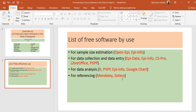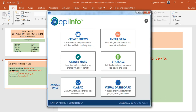Epi Info can also be used for data entry. Previously we clicked on StatCalc — now we click on 'Create Forms.' When you create the form, you can do data entry. I'm not going to drill into it right now, but maybe in the future I'll make separate videos on Epi Info as well.